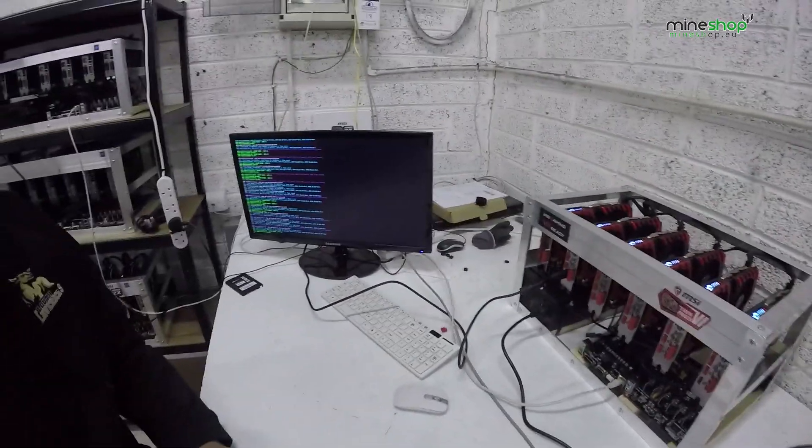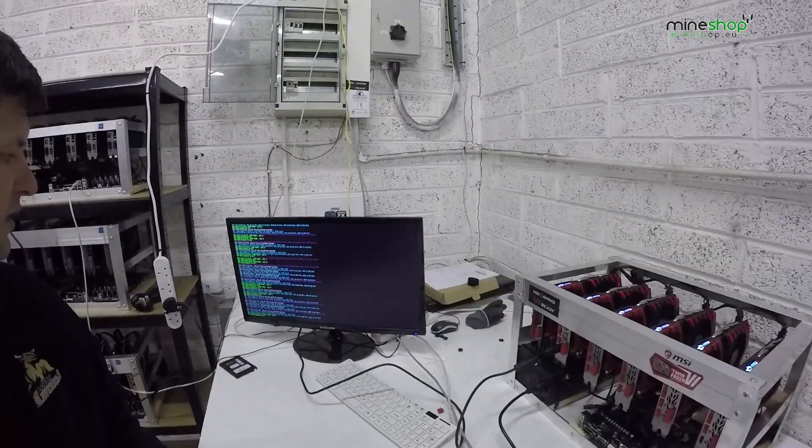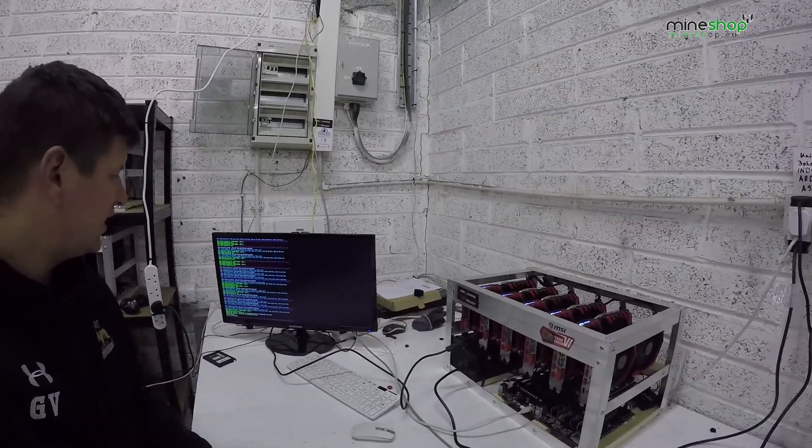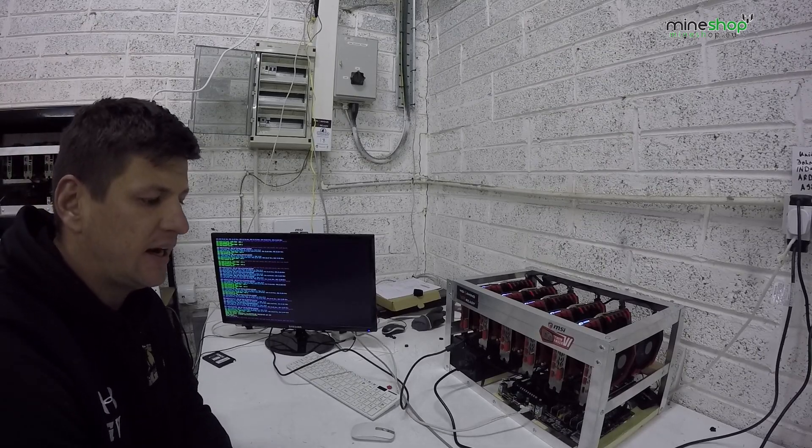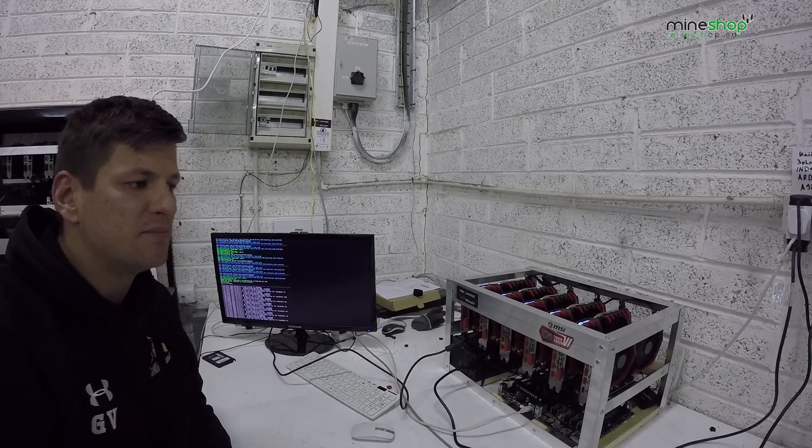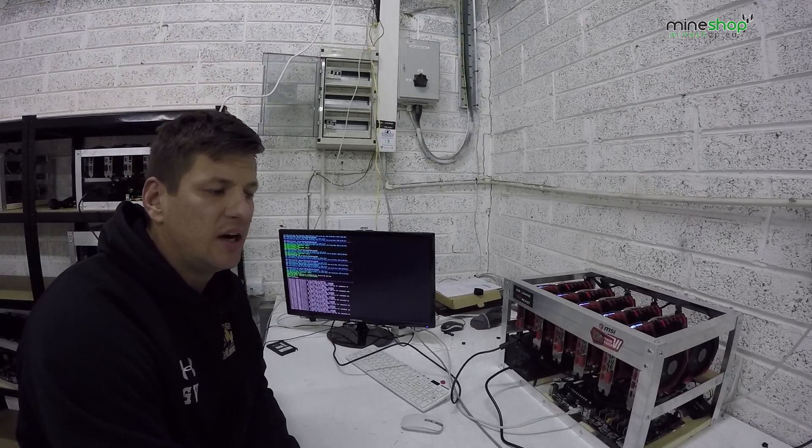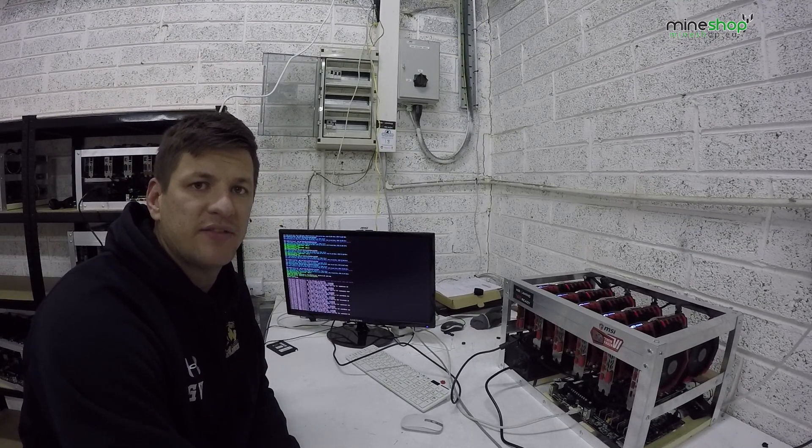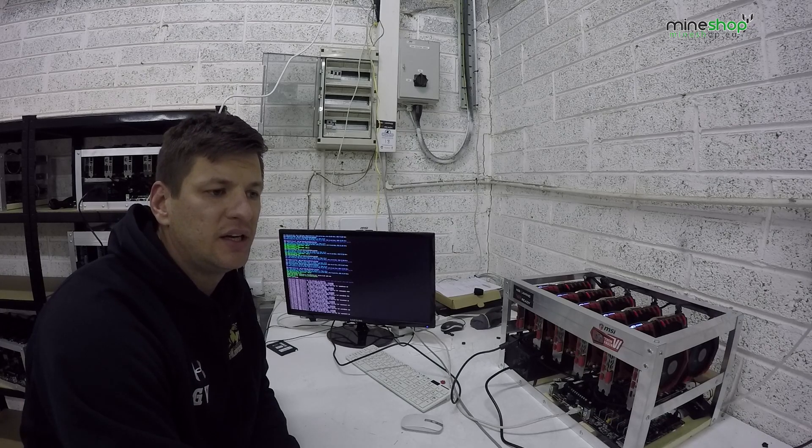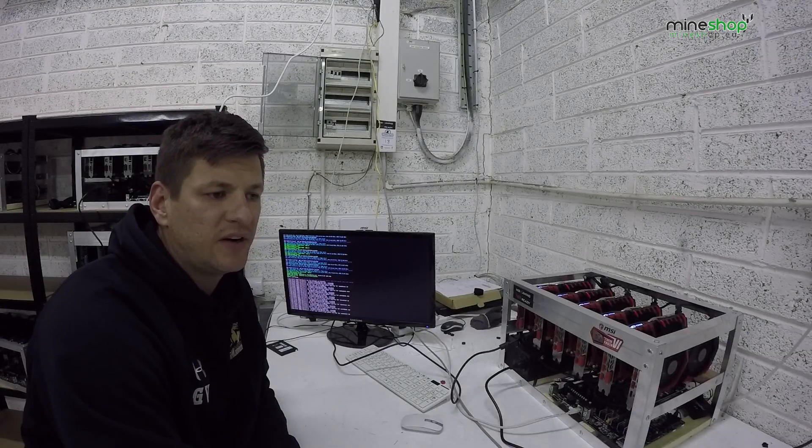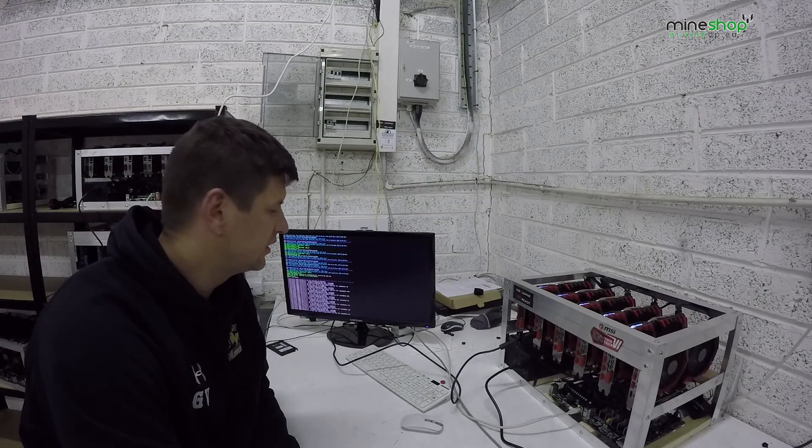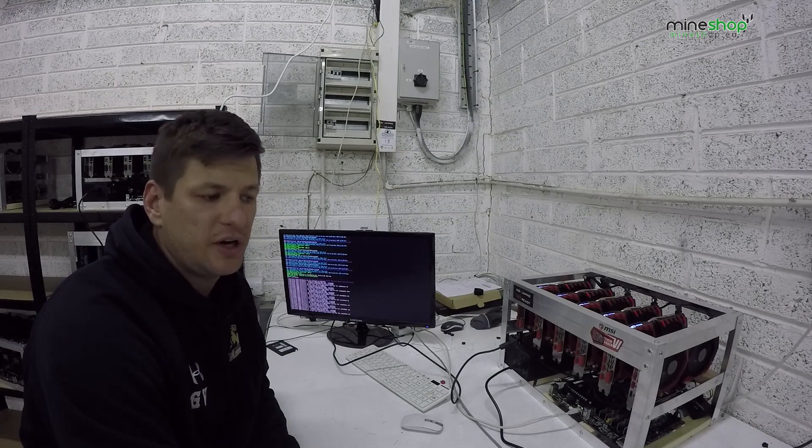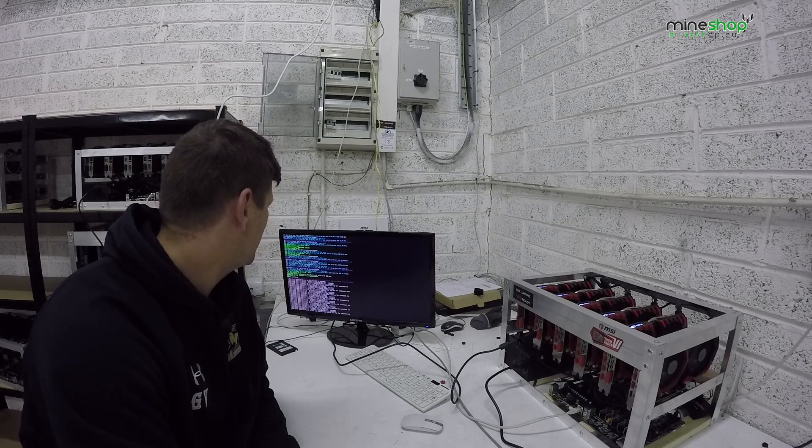These cards are Hynix memory. What we did for modify, used the same modify as on the 400 series cards. We copied the 1500 straps into the lower ones to 1625, 1750 and 2000. We got this result for mining and it is mining stable now.